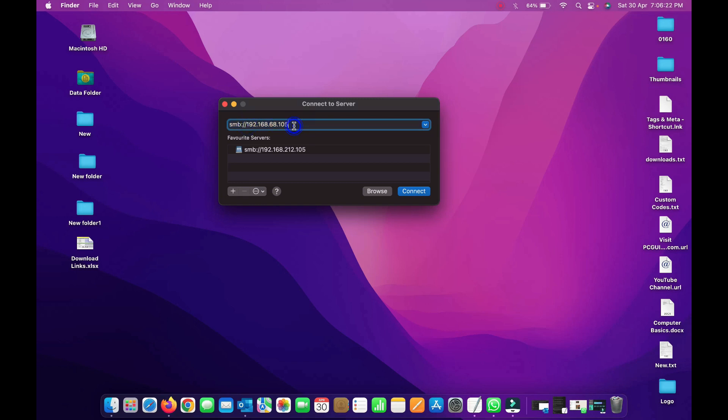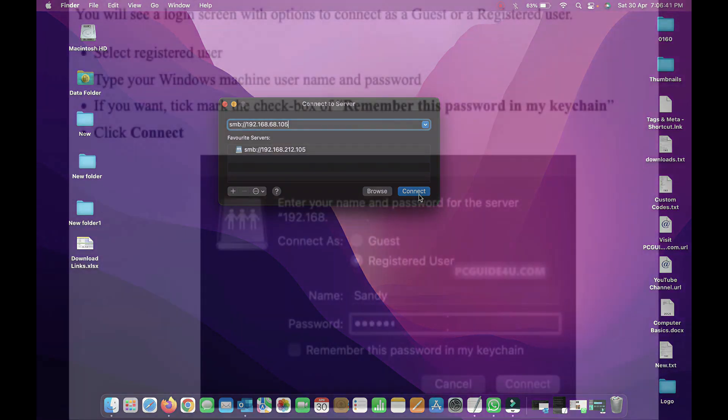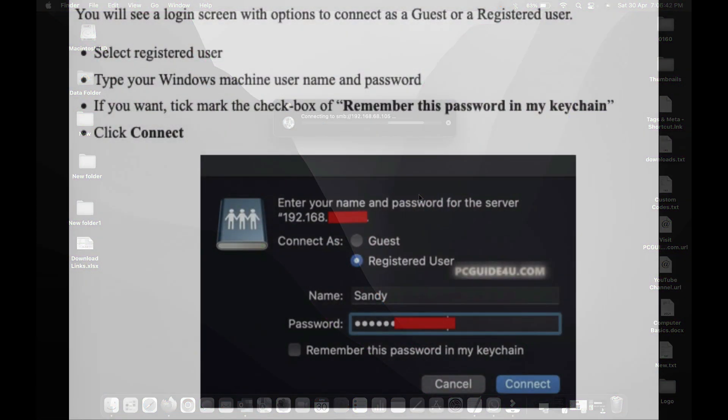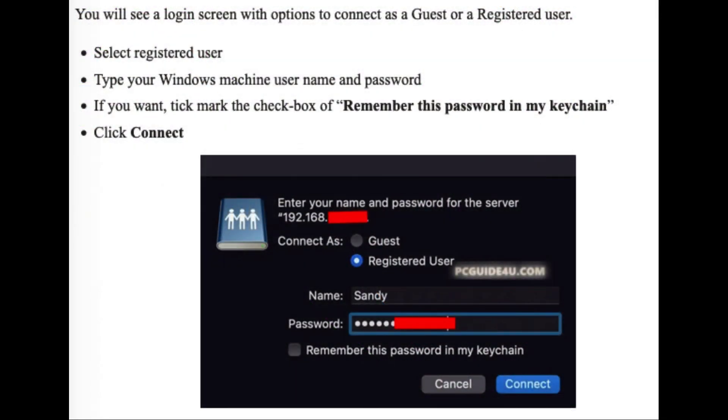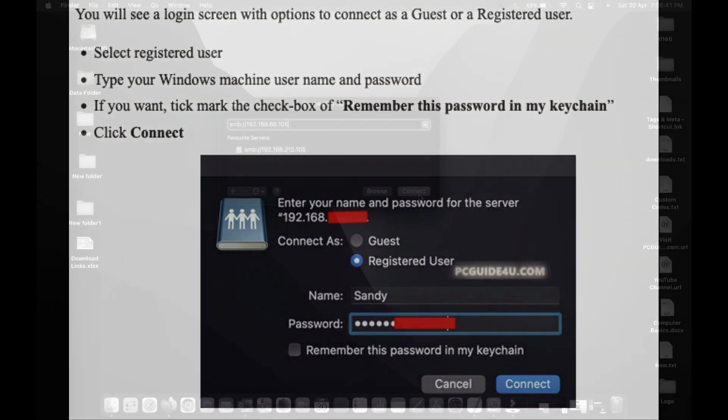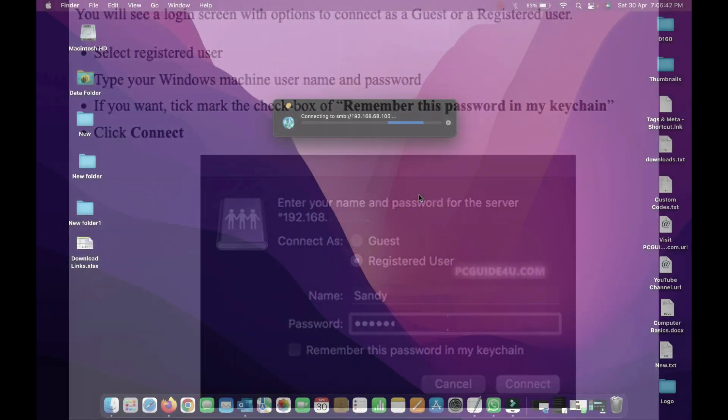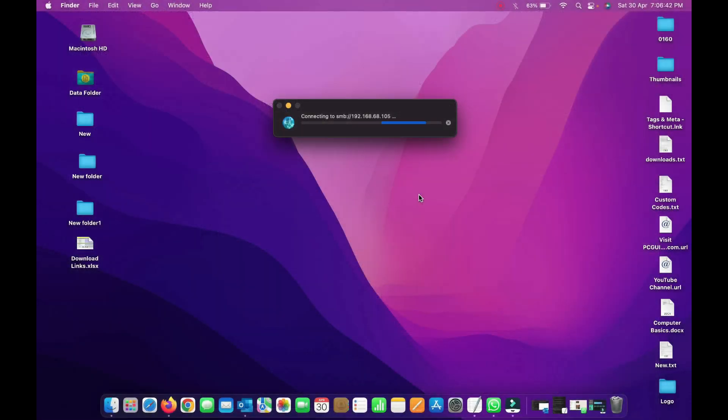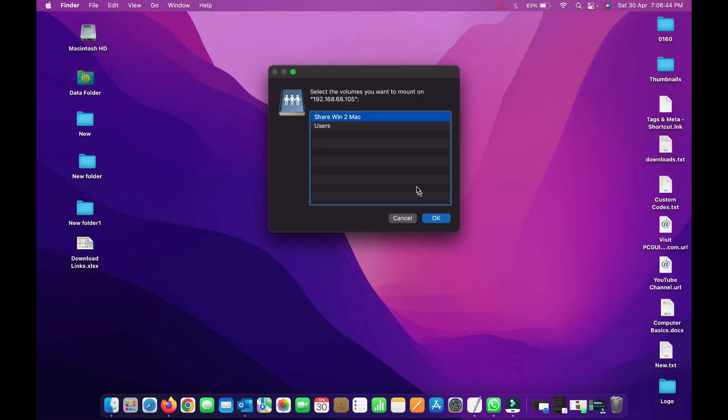In this place, you have to type your Windows IP address. In our previous step, we got the IP address of the Windows computer. Type it exactly in this format: SMB colon forward slash forward slash, then the Windows IP address. Once you type the IP address, click Connect and wait for a while.